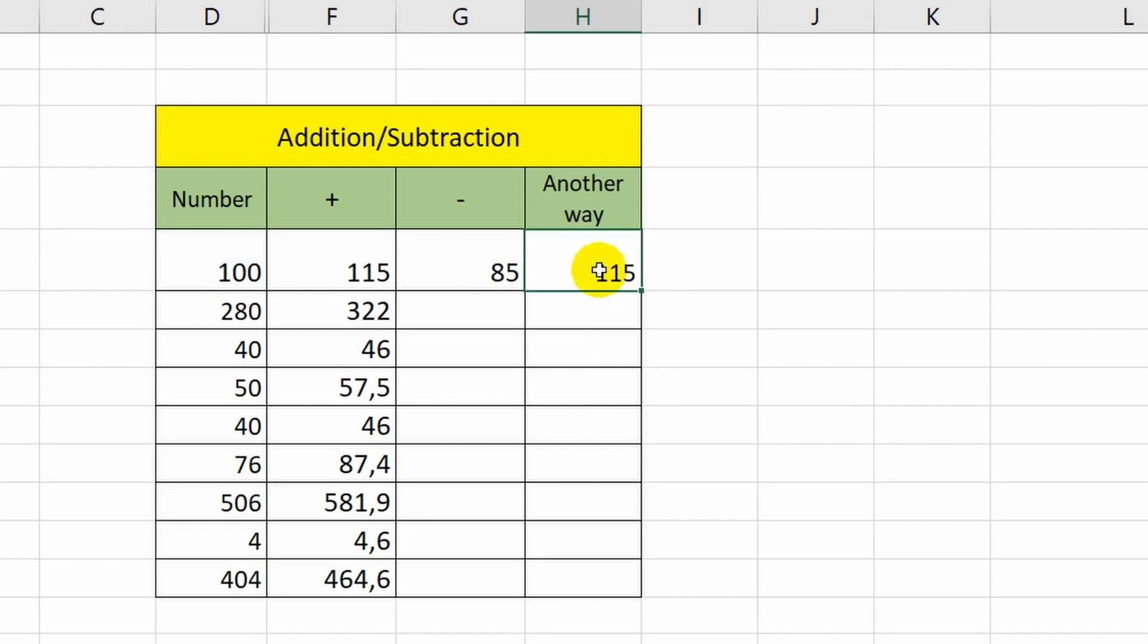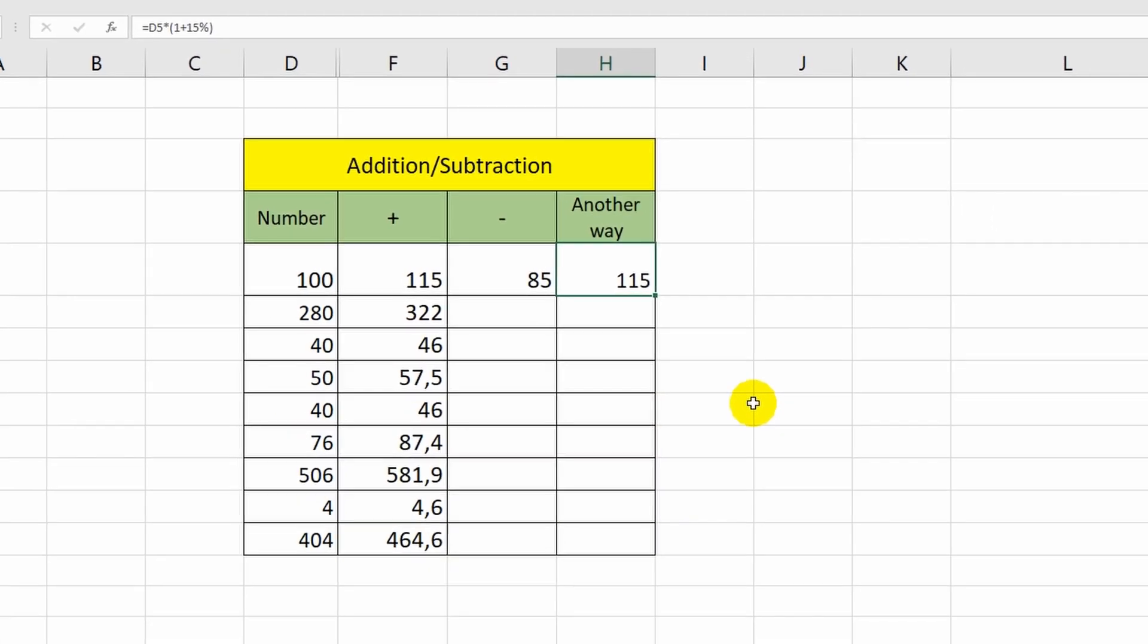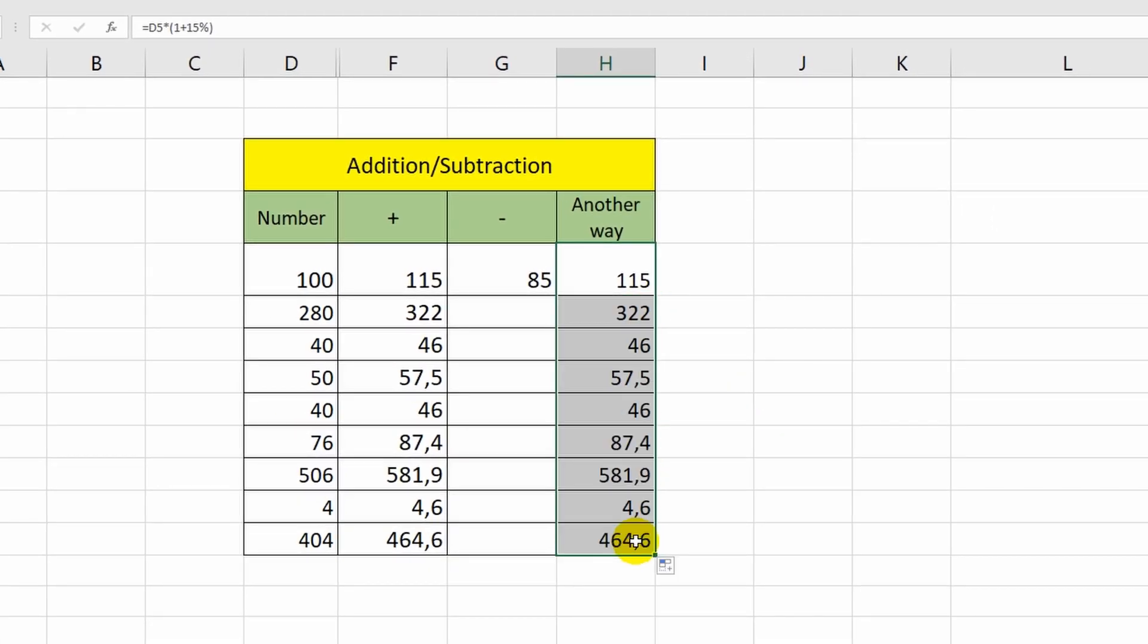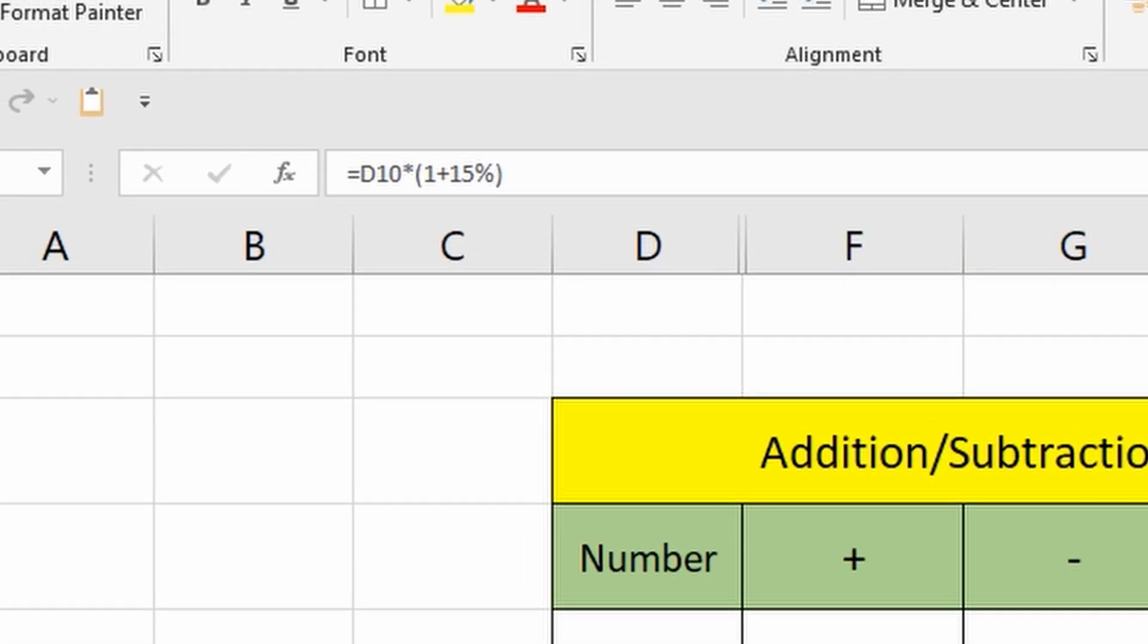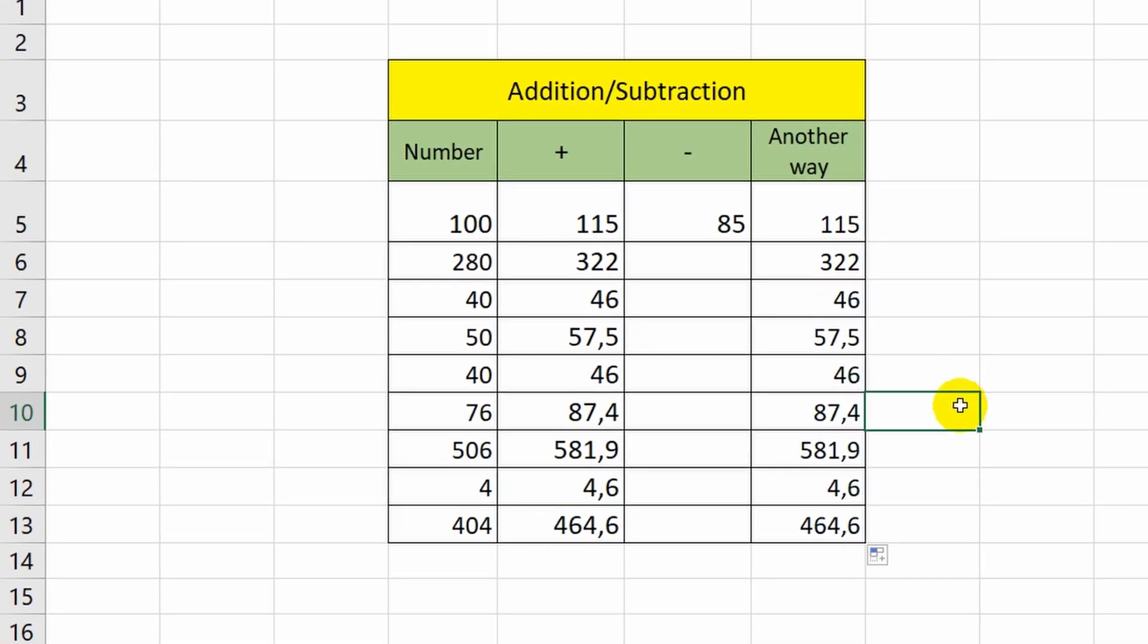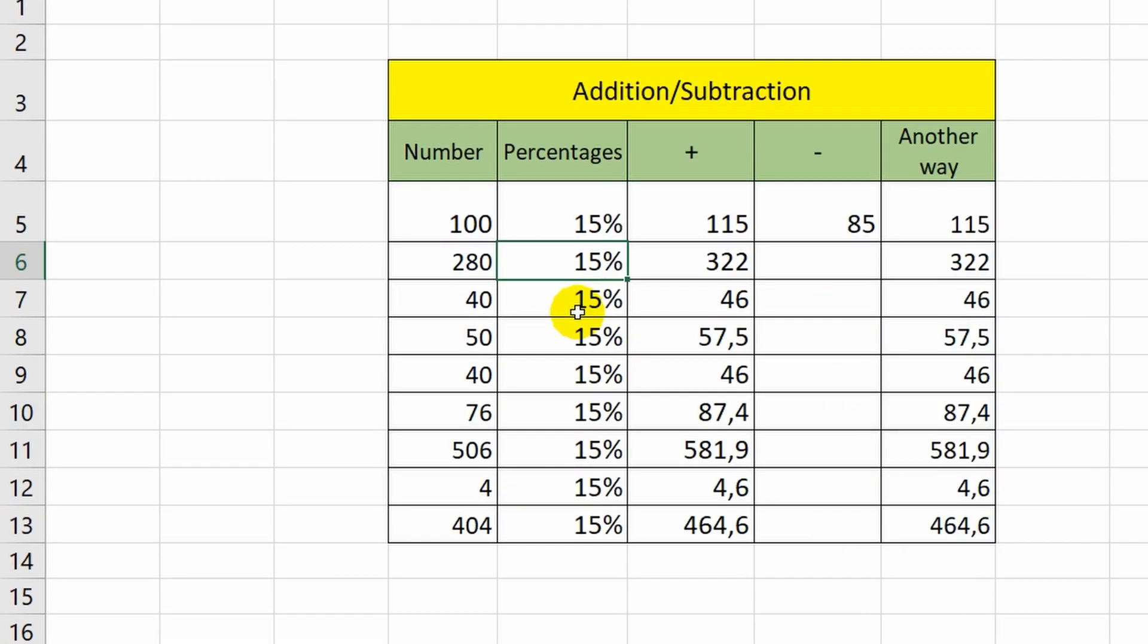The disadvantage of the second method is that when you autofill, the same value will be added to all cells. In my case, it is 15%. In general, this option is not always convenient, so I recommend you the first method that allows you to autofill cells with different percentages.